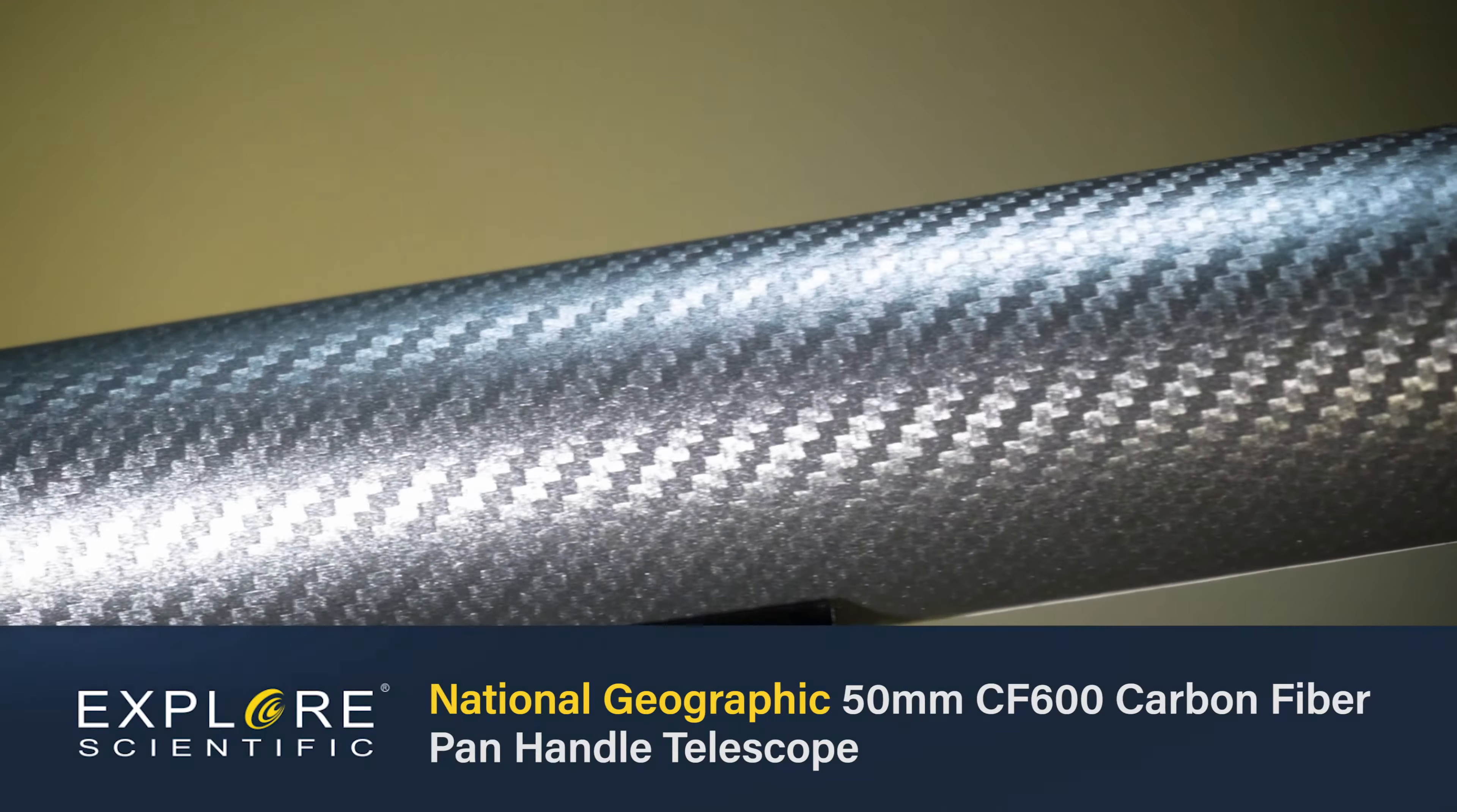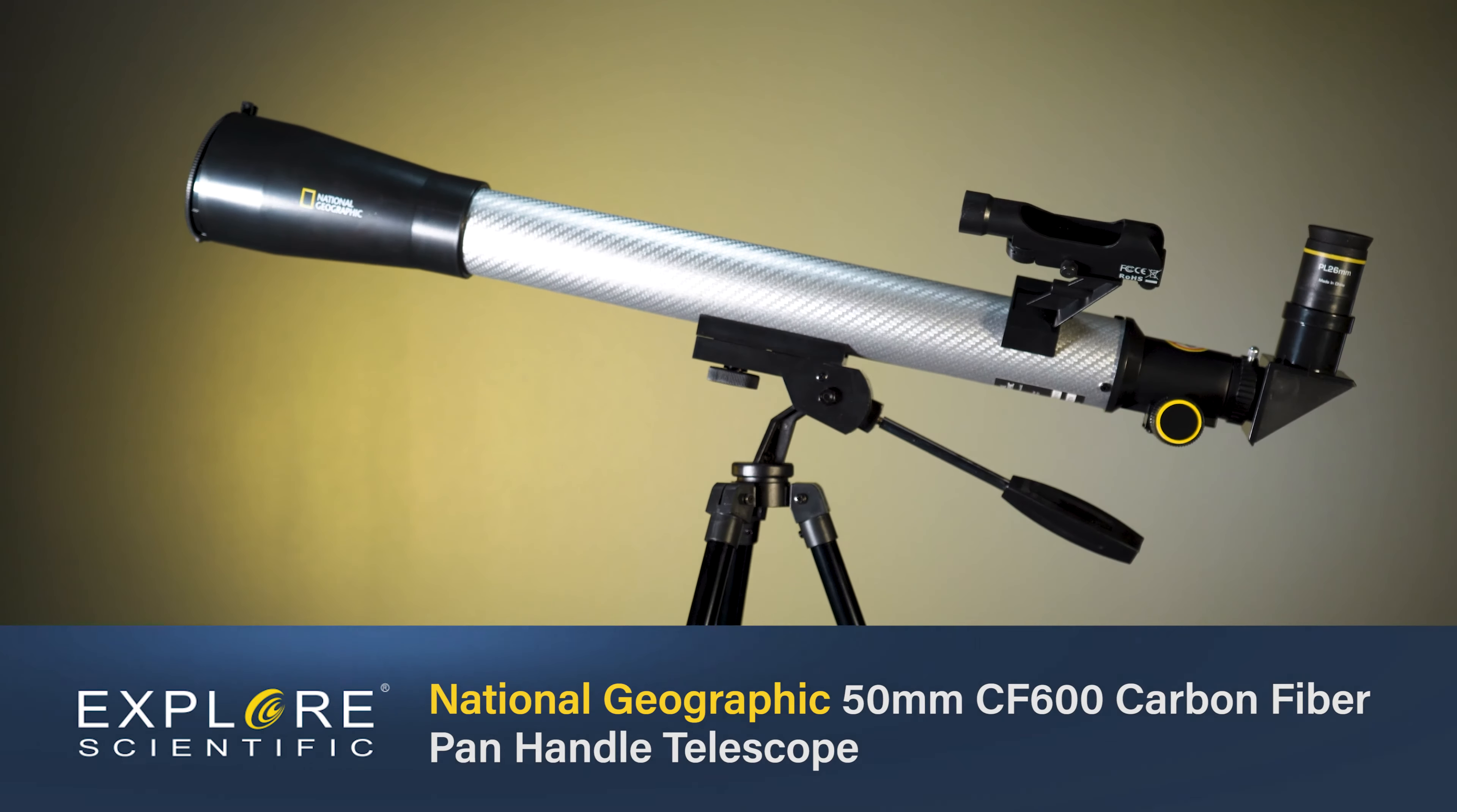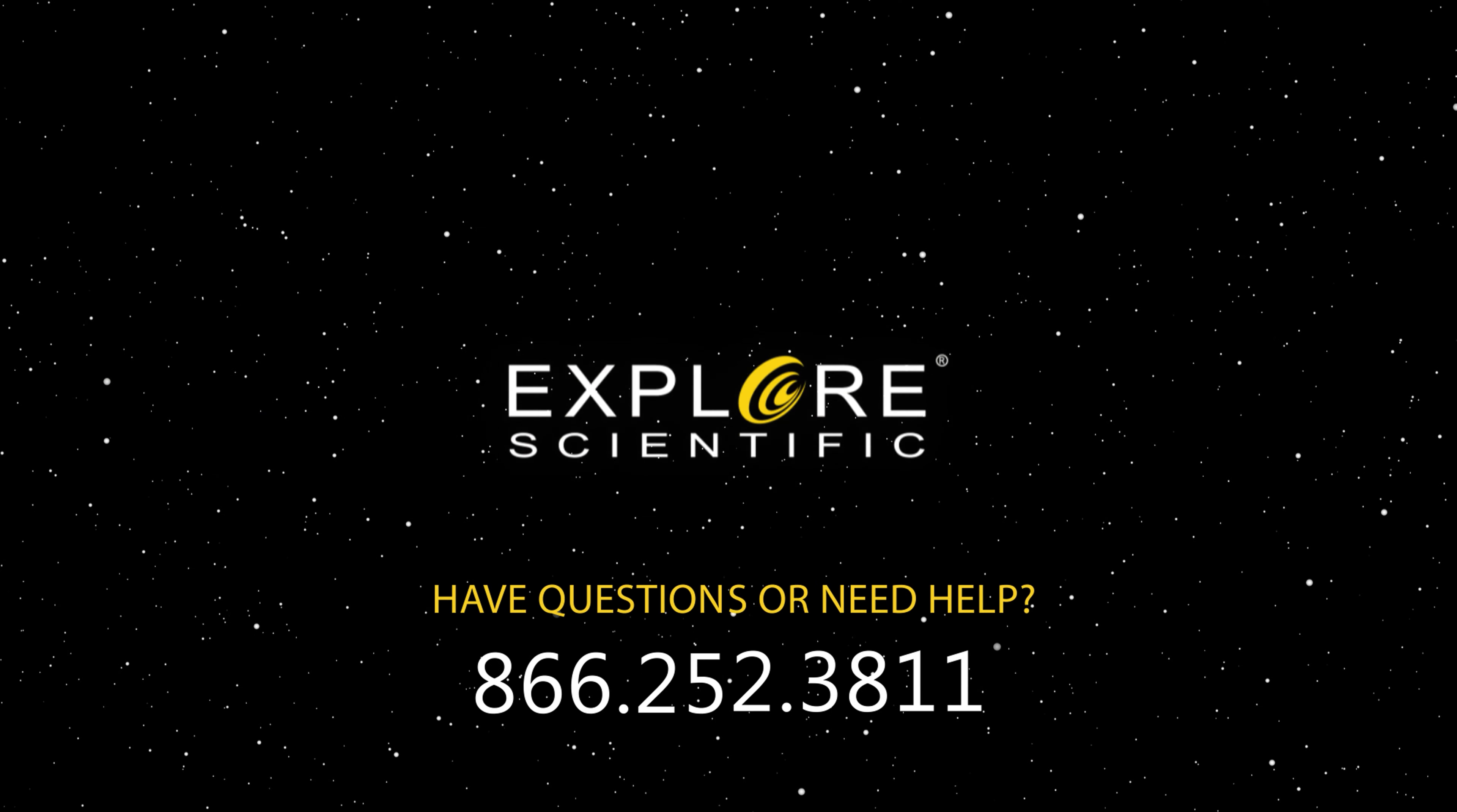Use the included online astronomy software and star map with the National Geographic CF600PM telescope to begin your journey to exploration of the stars.